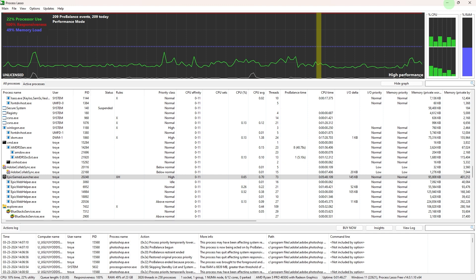It's literally an easy process, so make sure to watch until the end of the video to know how it's done. Resetting Process Lasso can be done by restoring its settings to default. Here's a general guide on how to reset Process Lasso.